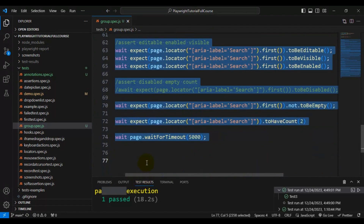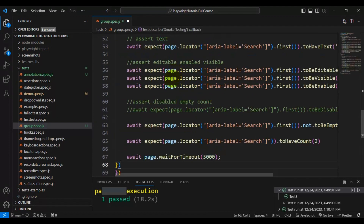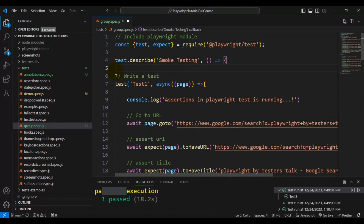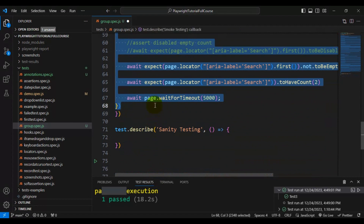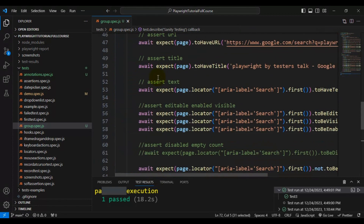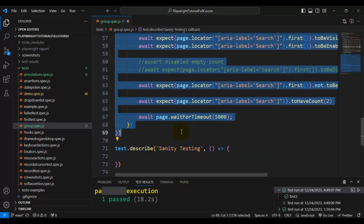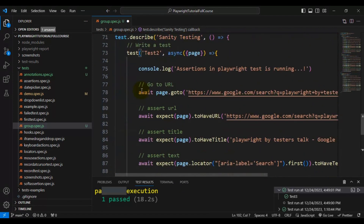I will take test1 and test2 and put them into the smoke testing bucket. After formatting, we have added two automation tests into the smoke testing group. Now let's create one test under the sanity testing group — I'll copy an existing test, paste it inside the sanity testing group, and rename the test name to test3.